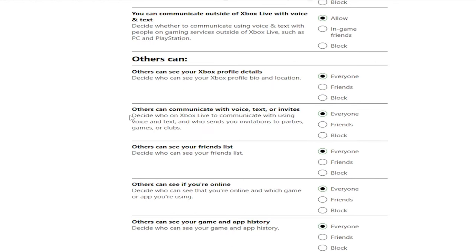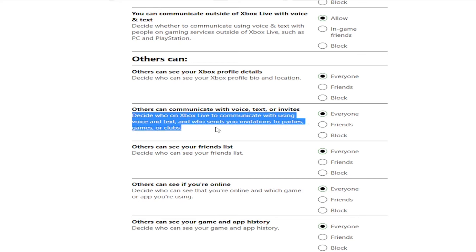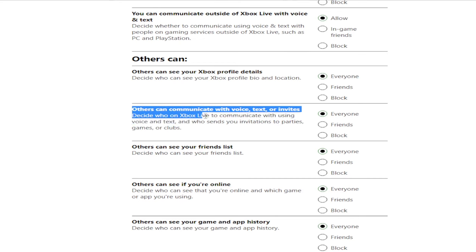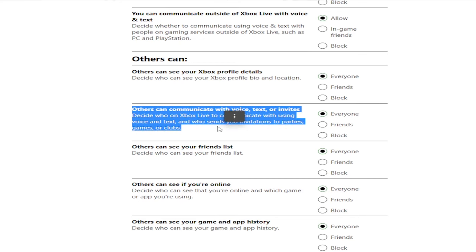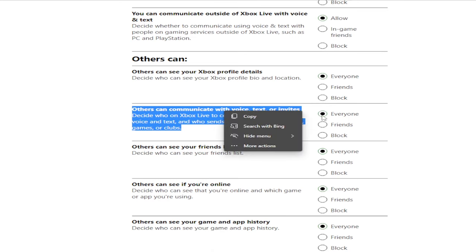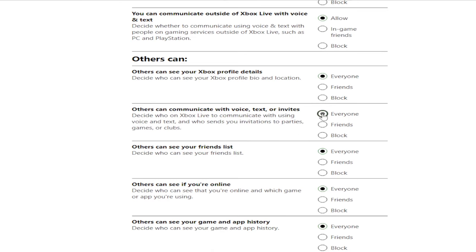I think this one is very important: 'Others can communicate with voice, text, or invites' — make sure this is set to Everyone. I think this is the one I changed earlier, so make sure this one is set to Everyone.